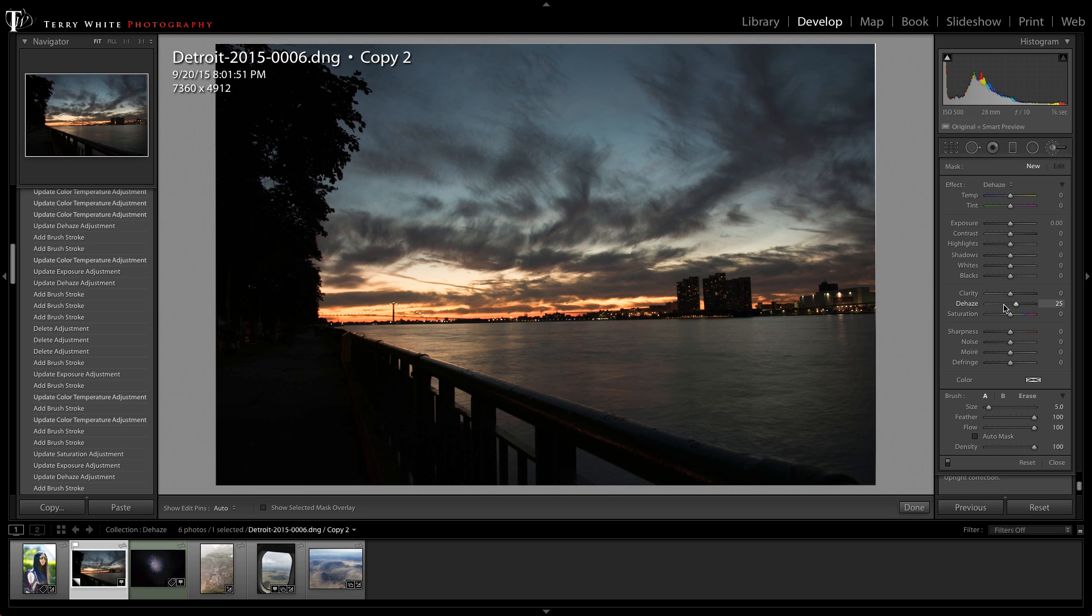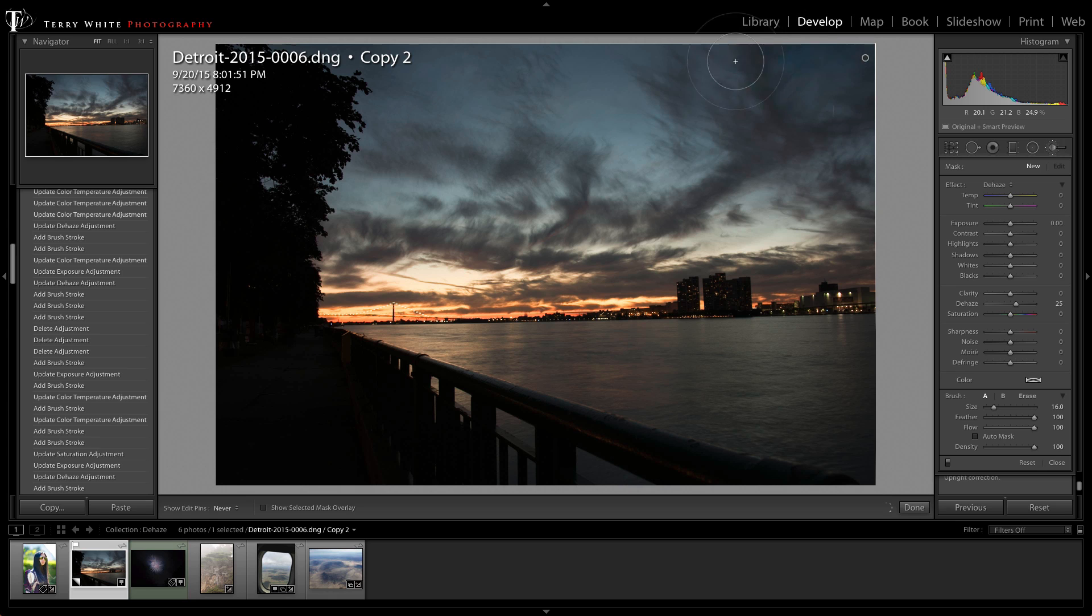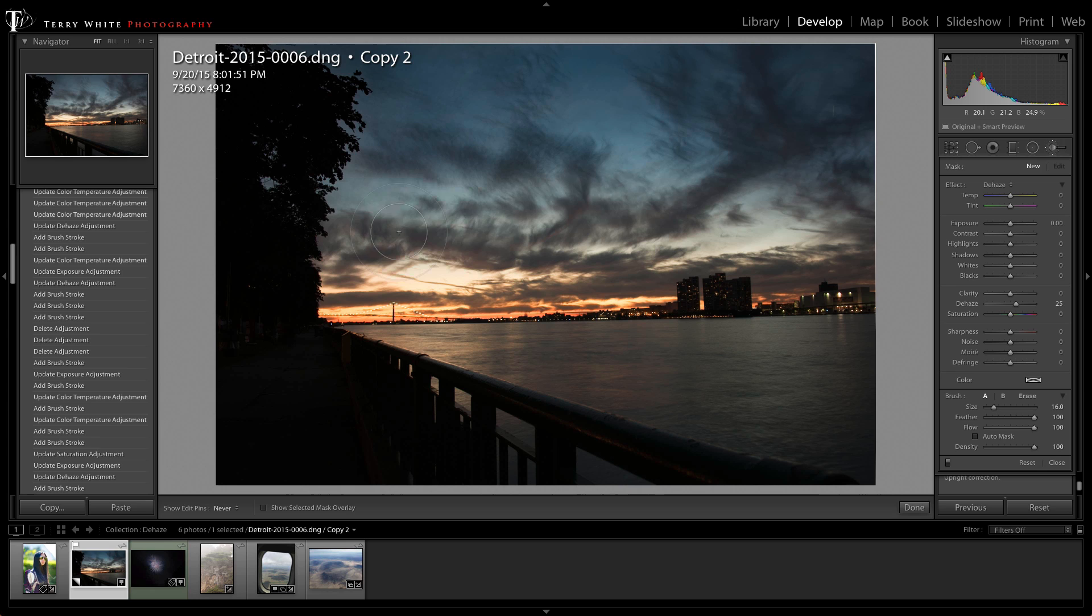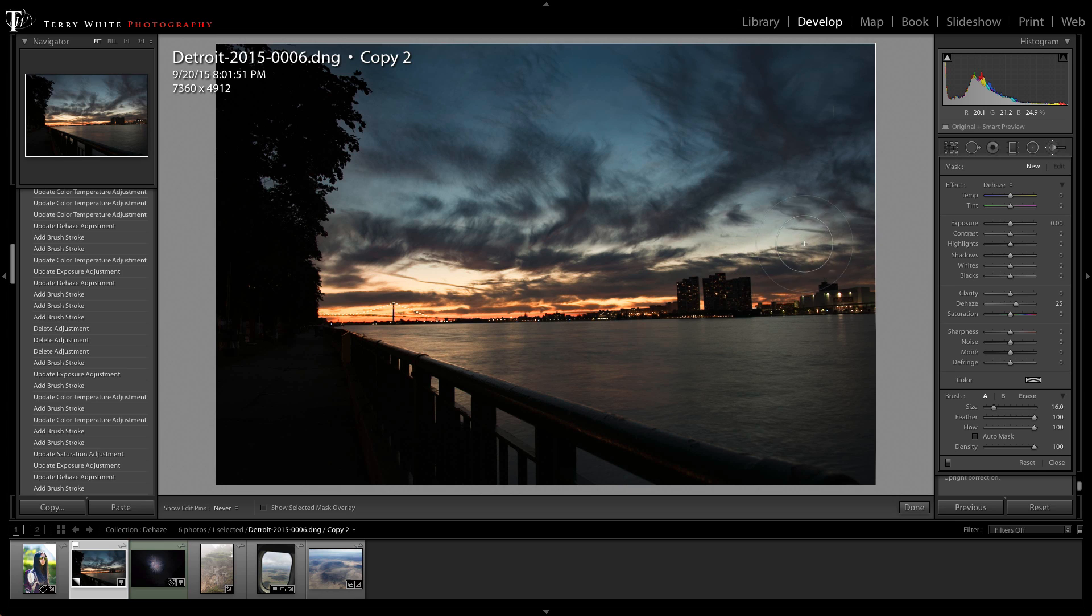Now I can take my brush I can make a larger brush and I can just simply start at the top and we can brush left and right and kind of dehaze our sky just that easily. And of course you can make your brush smaller, get into detail areas, but we're just adding some dehaze to the sky.